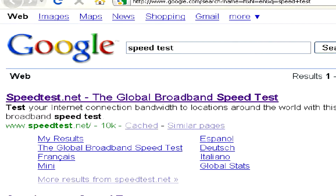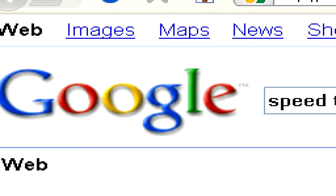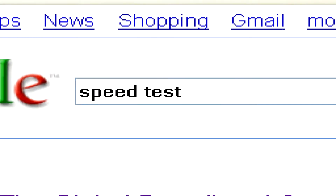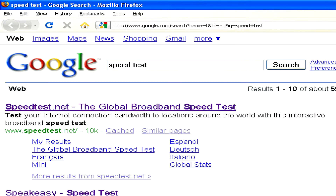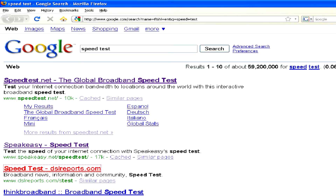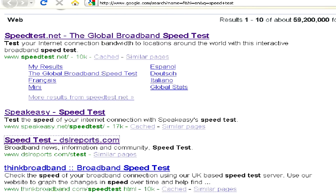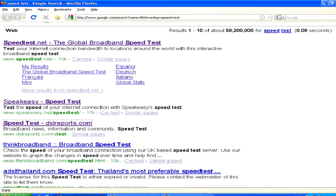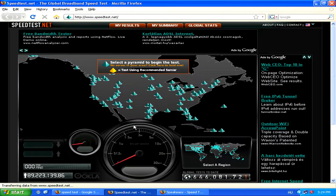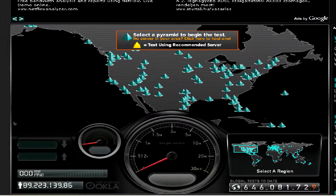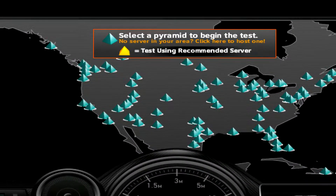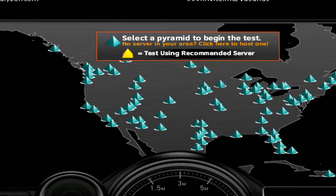If you do a Google search for the term speed test, you'll come up with an absolutely huge list of different services offering to test your bandwidth. Any of these are fine, but just make sure that you're using a server which is near to your home to get an accurate reading on how fast your connection can be.